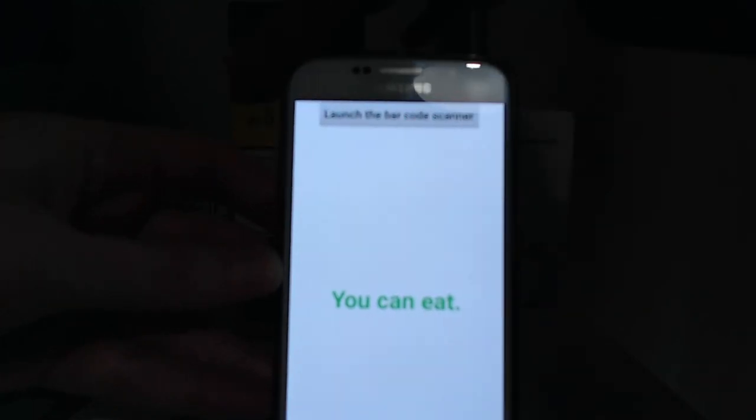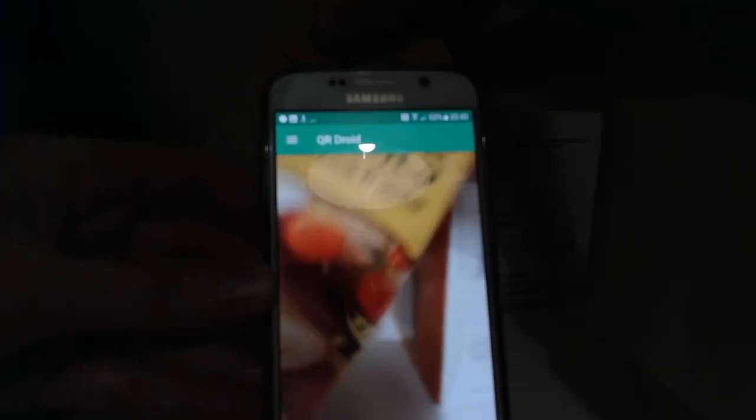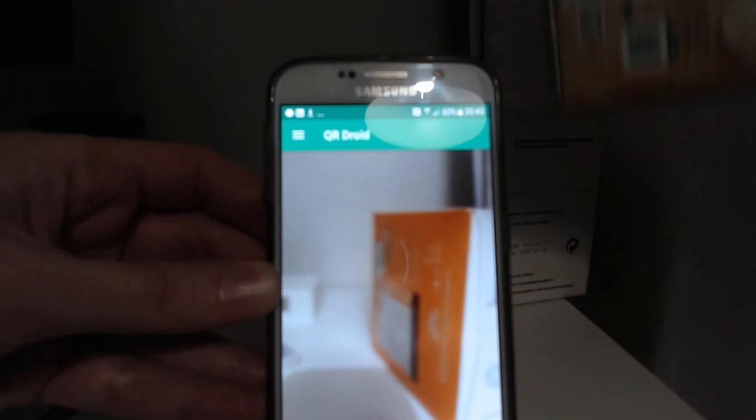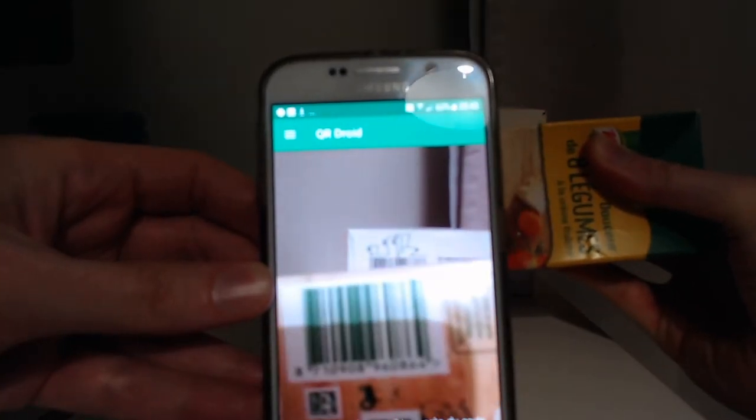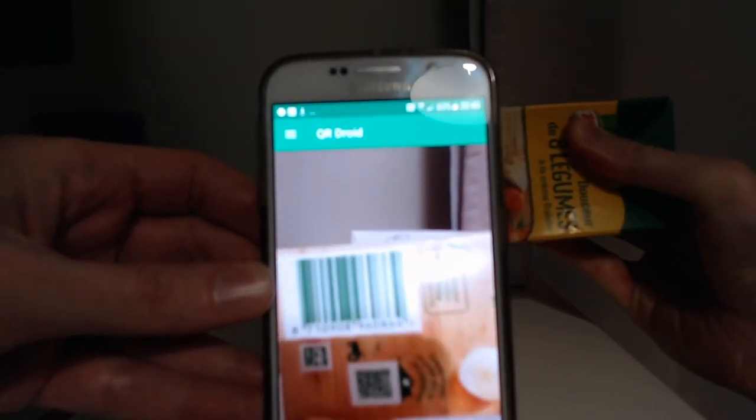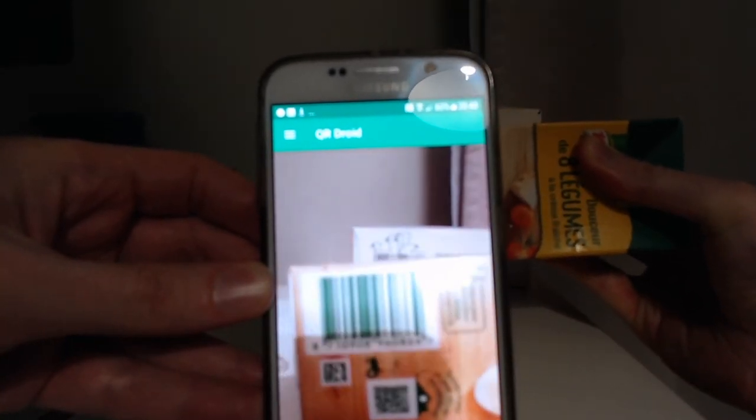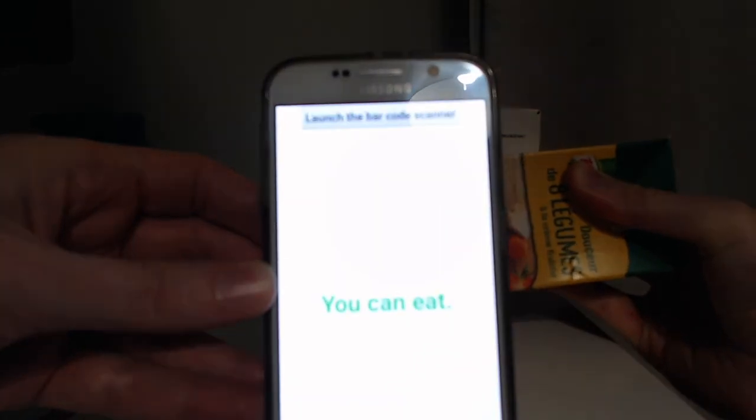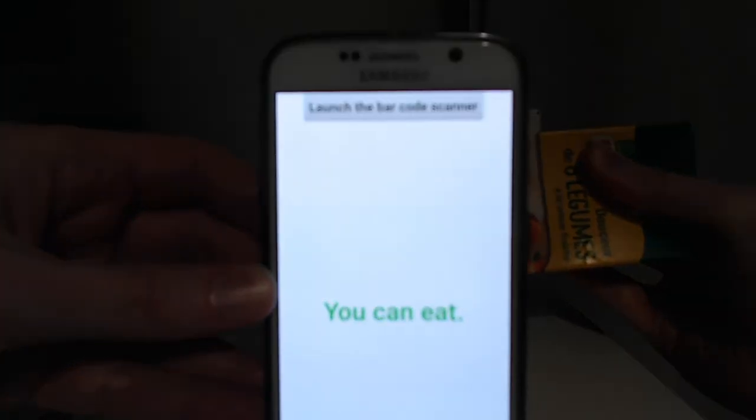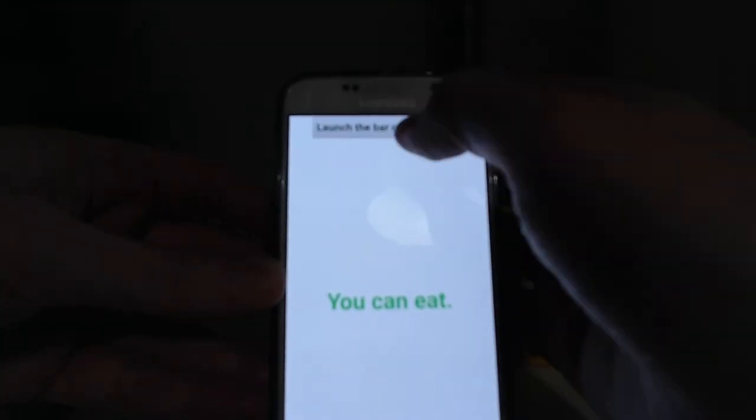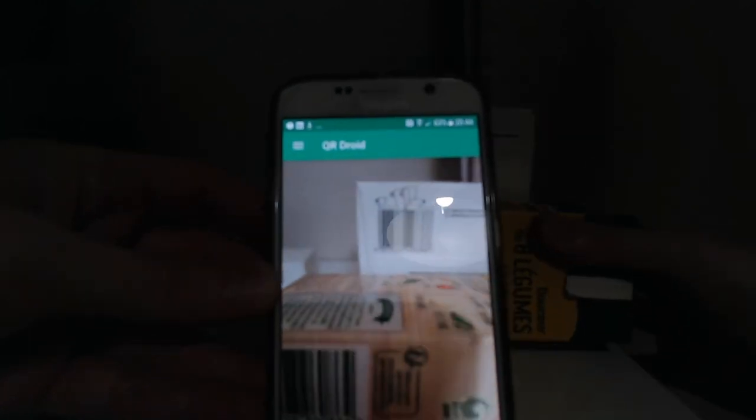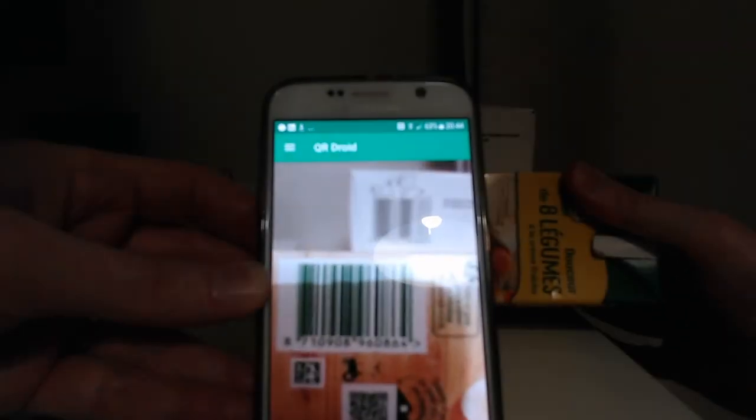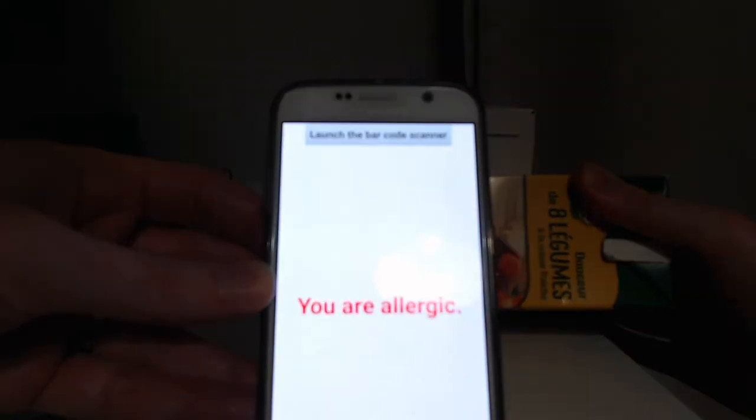However, for this one, if I scan it... Okay, it's telling me you can't eat, which sucks because normally it shouldn't. Okay, you are allergic.